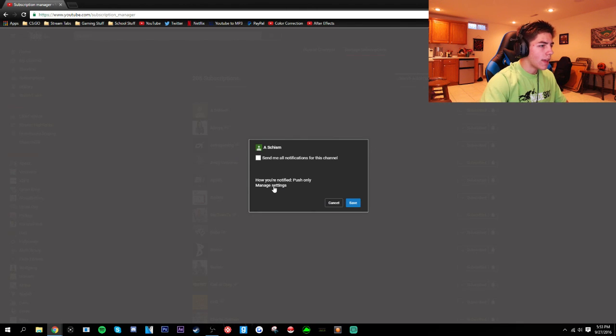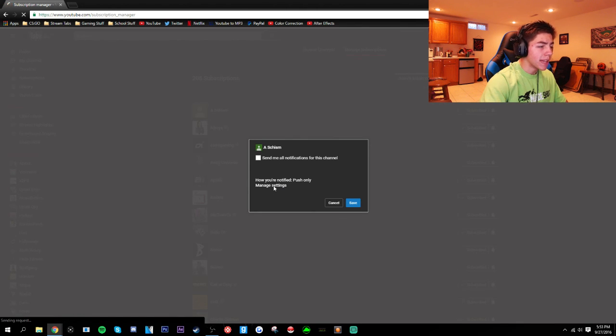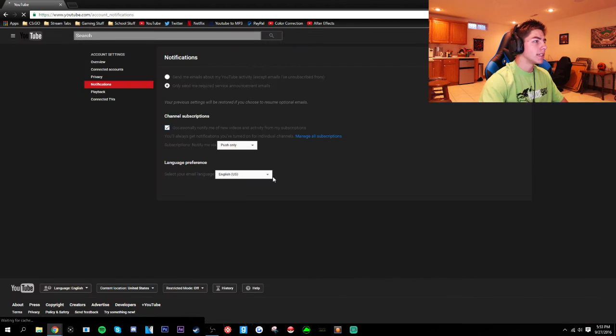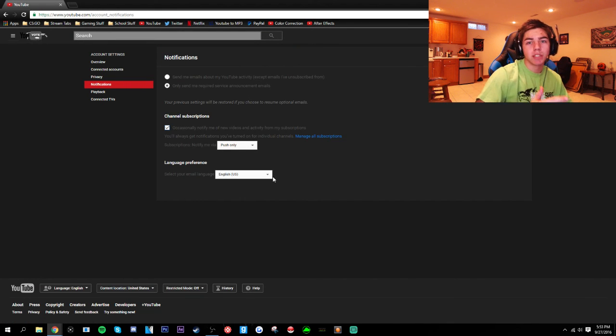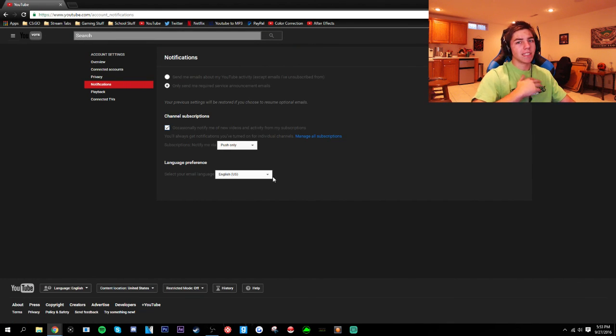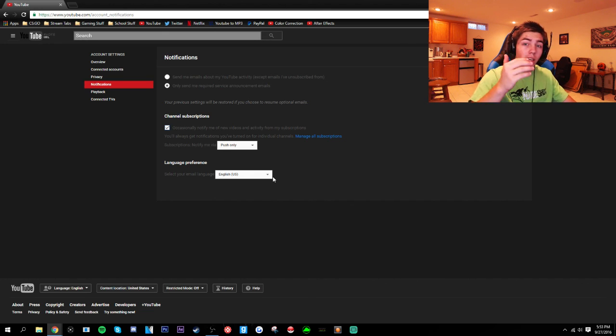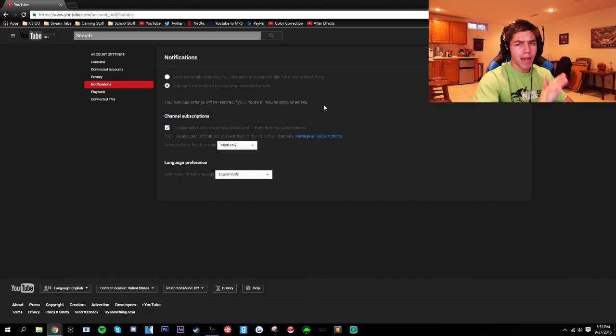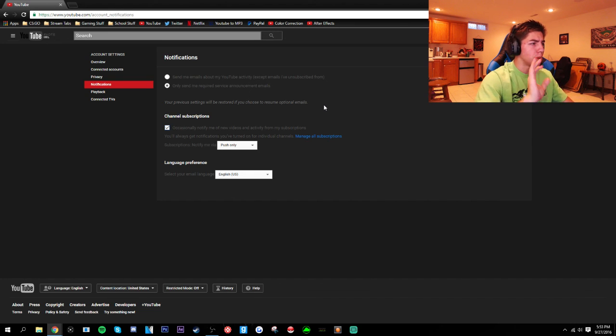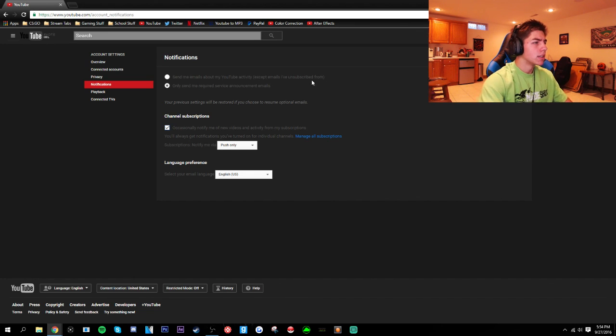Now this is going to take you to your account notifications page which pretty much is anytime you want to be notified about a video or an event happening, this will be here. And sorry everything's in black, I have a black filter on it. This will just be white for you instead of black.